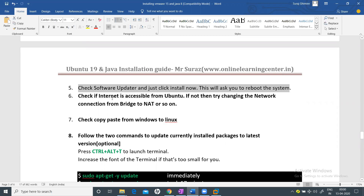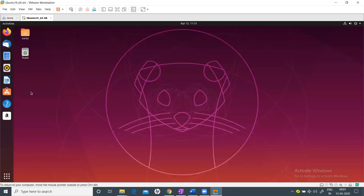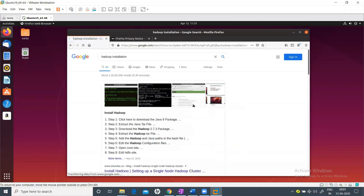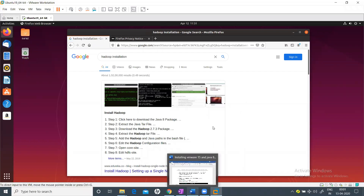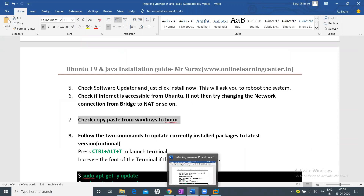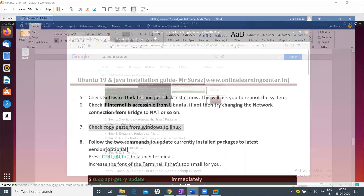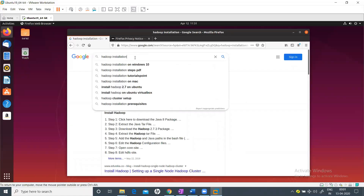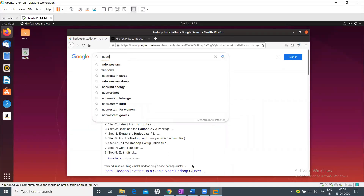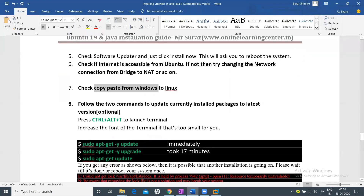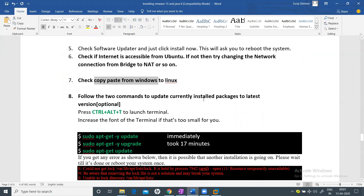Now check that internet is accessible from Ubuntu — open a browser and go to google.com. Confirmed, it is working. Next, verify that copy-paste from Windows to Linux is working: copy some text with Ctrl+C on Windows and paste it inside Ubuntu. Copy-paste is also confirmed working.